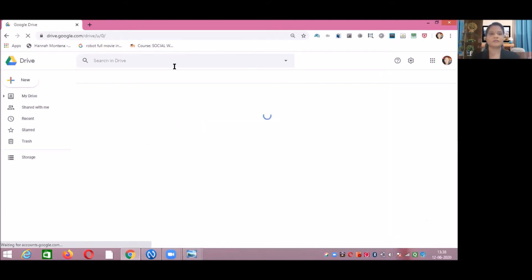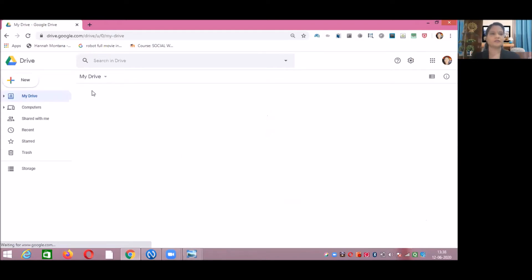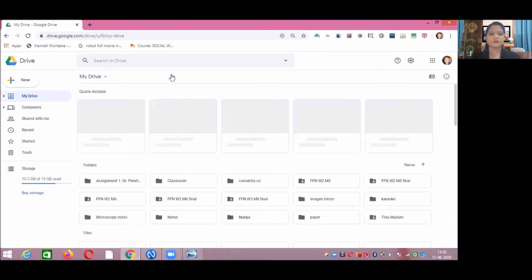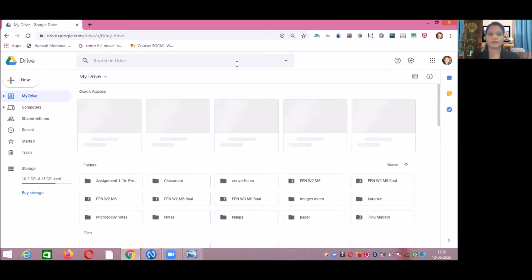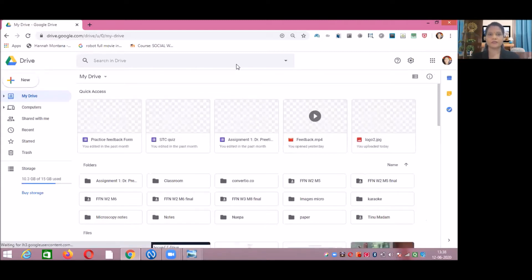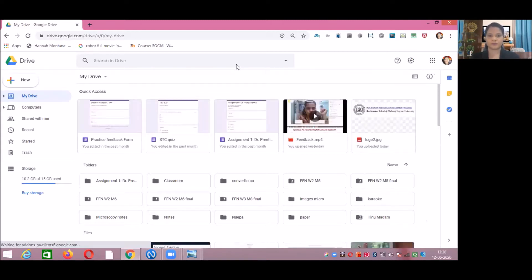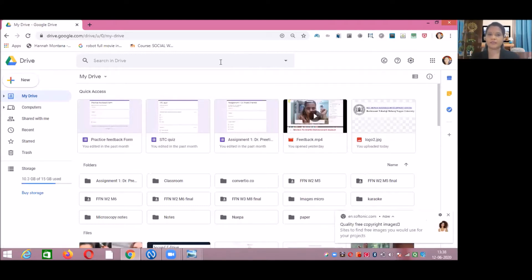This is the Drive of your Gmail account. In this Drive, you have to upload a document which is present in your computer or laptop. That file can be of any type — it can be a PDF, PowerPoint presentation, Word file, or any sort of video. That video can also be uploaded in your G Drive.